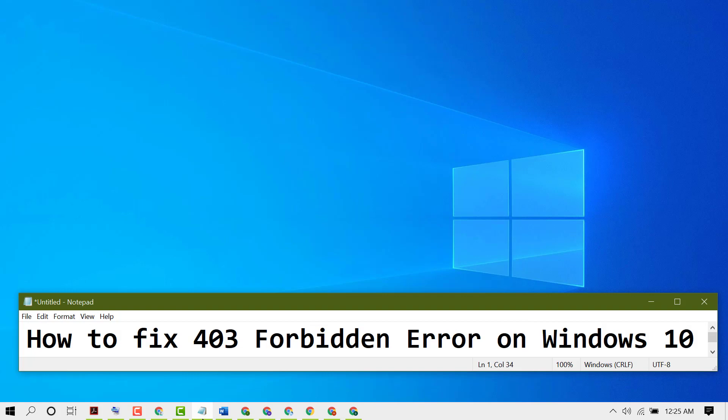So using these simple and easy steps, you can resolve and fix 403 Forbidden Error on Windows 10. Thanks for watching this video. Please comment whether this video worked for you or not.